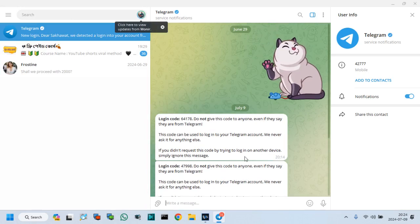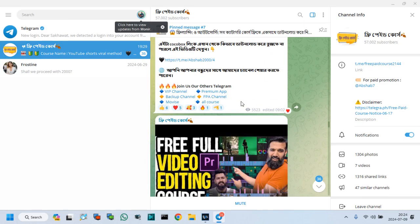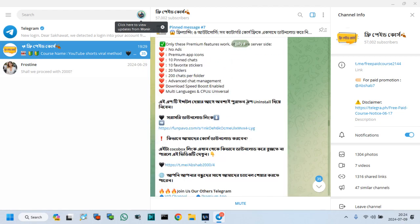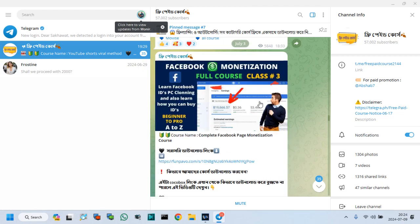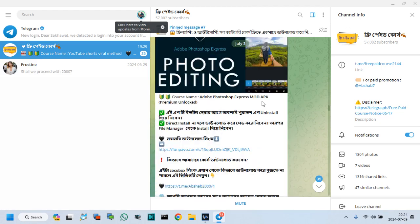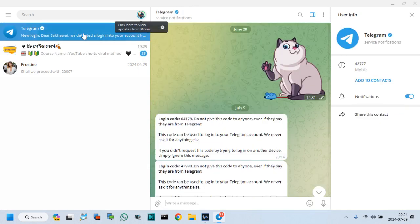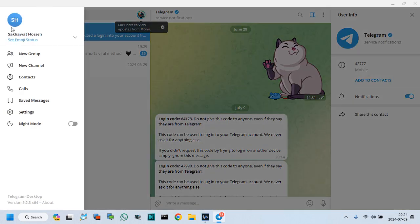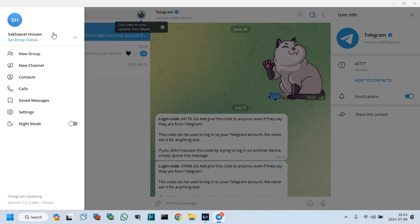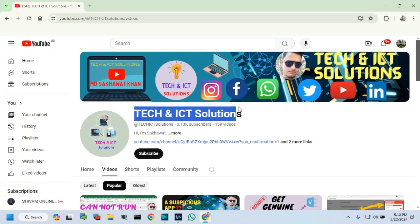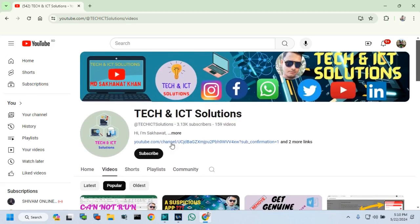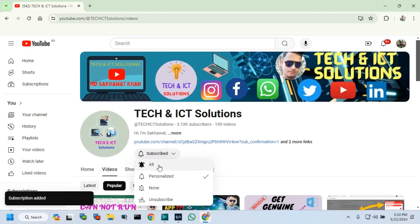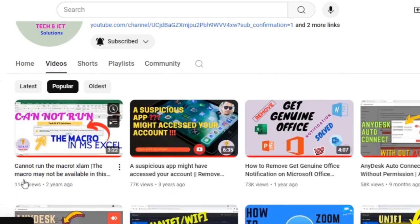Friends, if you have any questions about the Telegram related issue, please type me in the comment box. Please, subscribe to Tech and ICT solutions and press the bell button for new and updated technology related video tutorials. Bye, bye.